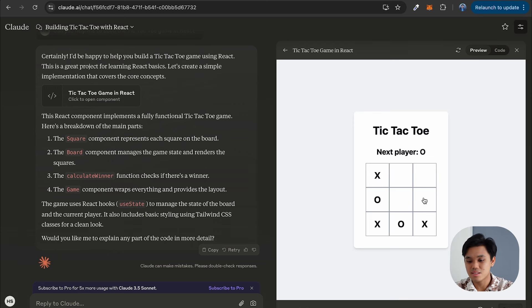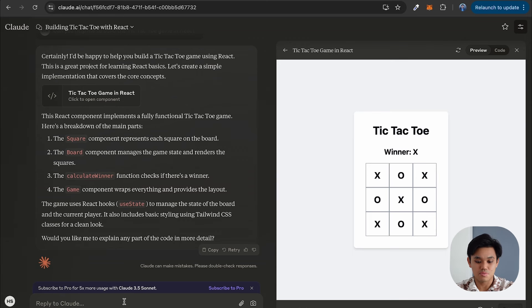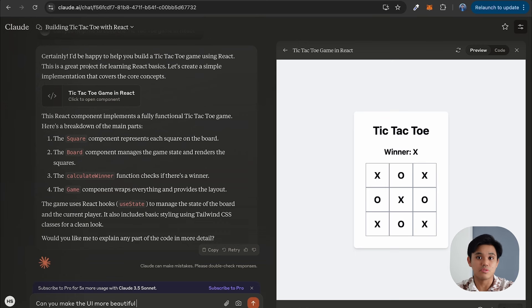So essentially our tic-tac-toe is kind of completed. Now maybe we want to make the tic-tac-toe UI much more interesting and we want to add probably a replay button. So in this chat we can reply to Claude saying: can you make the UI more beautiful? And we also want to get Claude to add one button so that we can play the game every time we want — can you make the UI more beautiful and add a replay button?